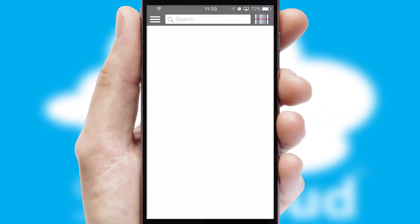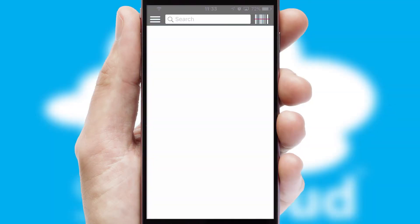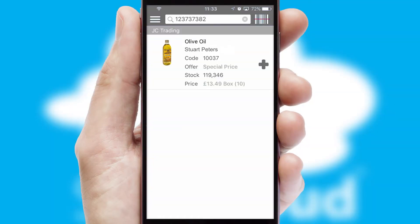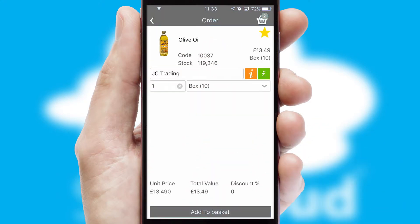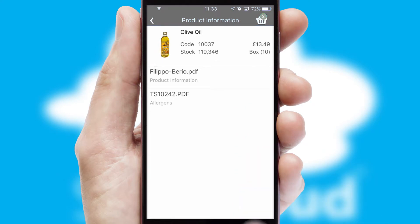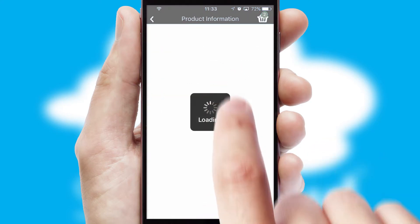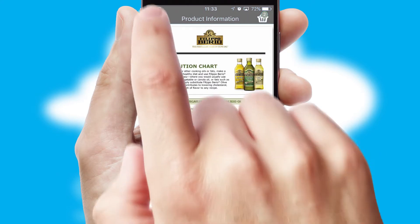Products can also be easily located and ordered by scanning any type of barcode or QR code. If you require further product information, then by clicking the information button, you'll be able to access detailed PDFs on the products.